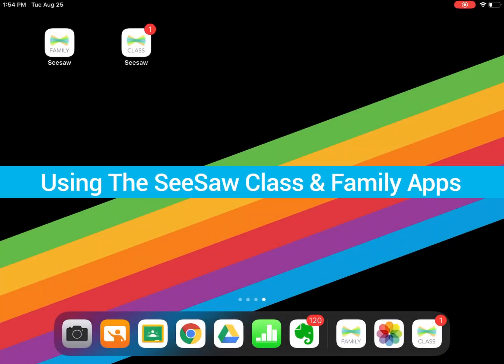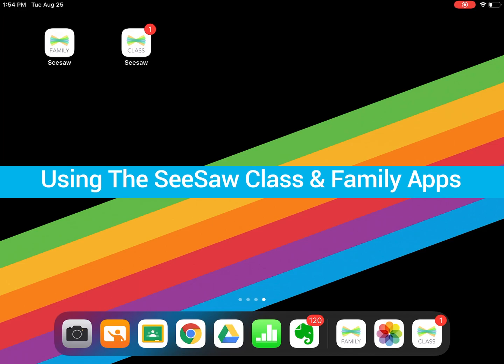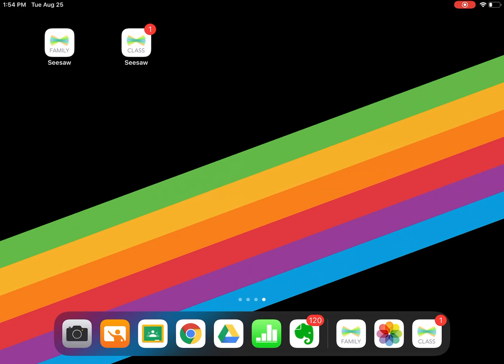Using Seesaw at Home to support your student's virtual learning experience is simple. The first thing you'll need is two different apps. You're going to need the Seesaw Family app and the Seesaw Class app.